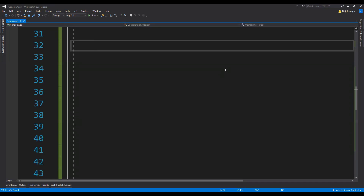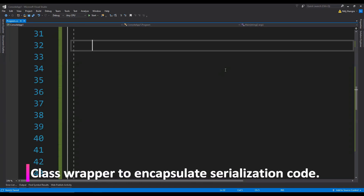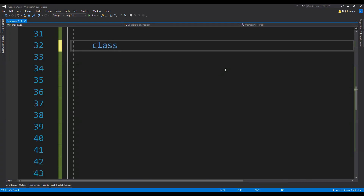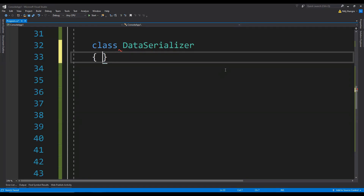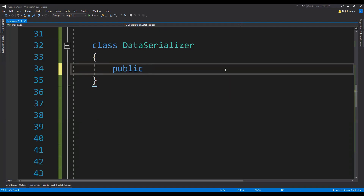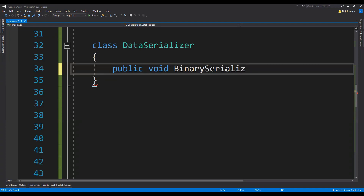To add the serialization and deserialization code, it would be better to write a class wrapper to hold the methods we are going to use, as this results in less cluttering. So let's create a class and call it DataSerializer. Now we need to create two methods in it — the first one for serialization of the object and the second one to deserialize it. For serialization, let's create a public void BinarySerialize, because we are going to first serialize in the binary format.